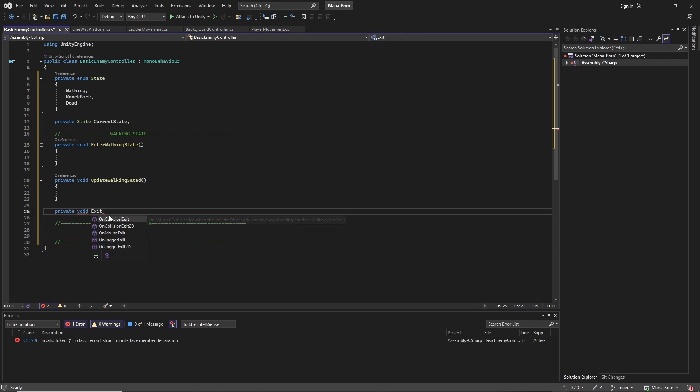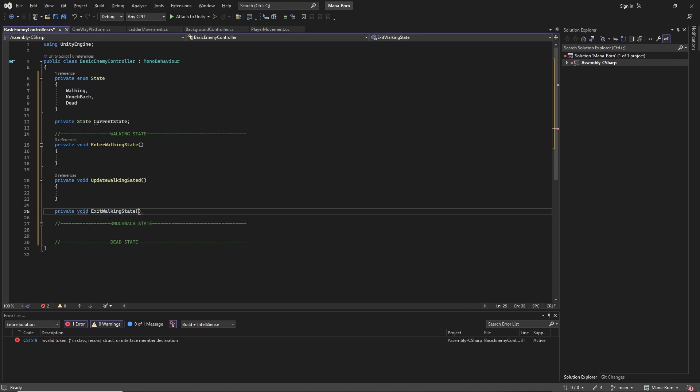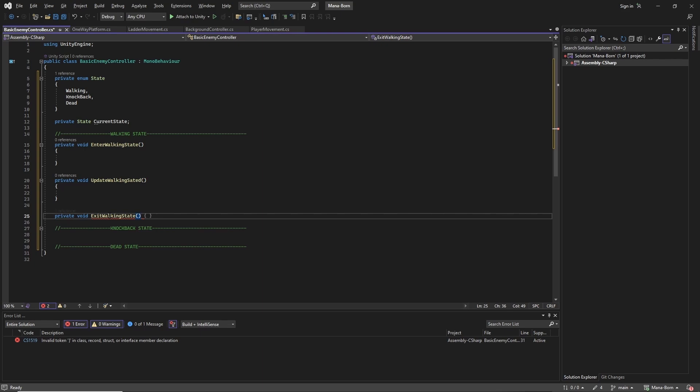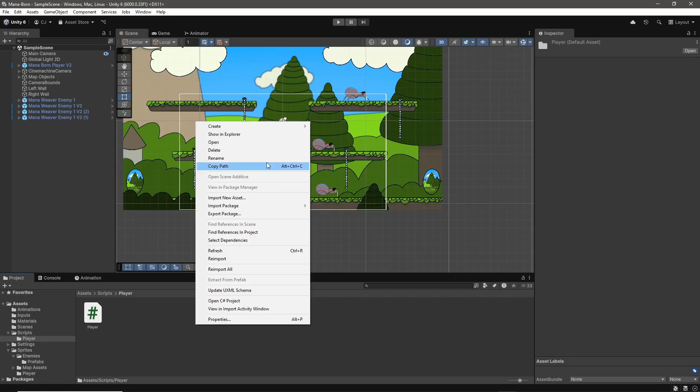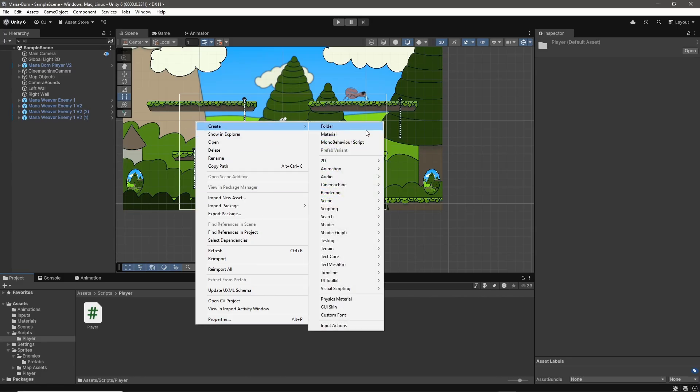After all, I had some experience with finite state machines from our previous episode where we created one for our first enemy, and how long could it really take to implement this one? As it turns out, a really, really long time.